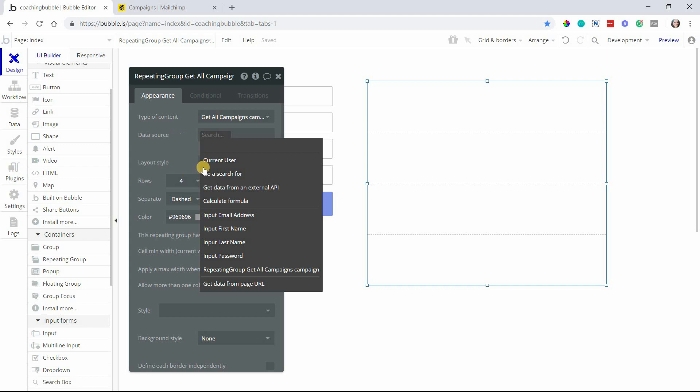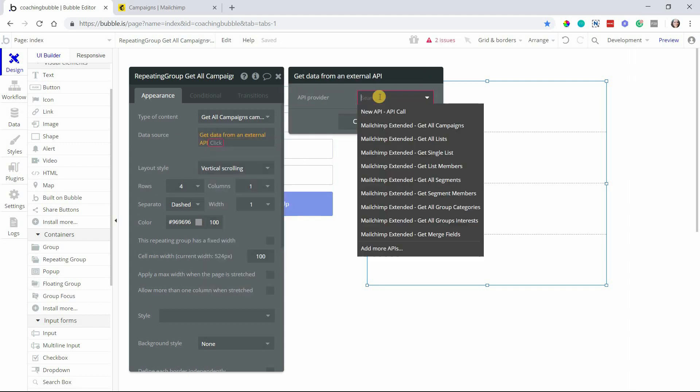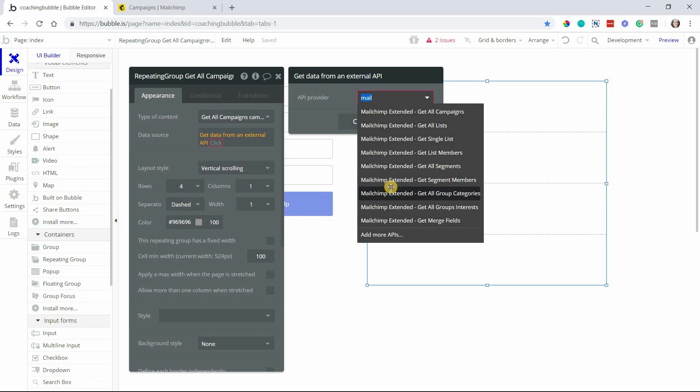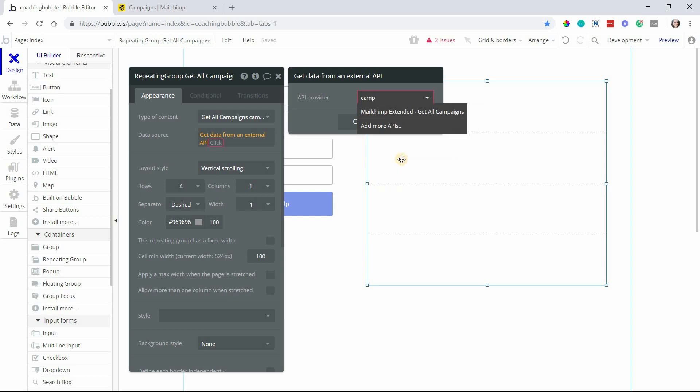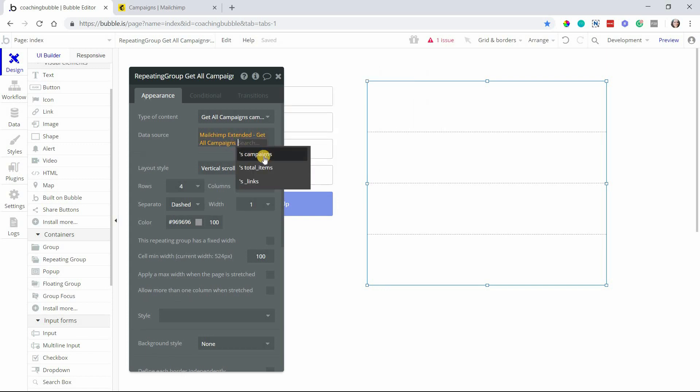The data source - we are getting data from an external API. I obviously don't have very many plugins installed into this application, so it's very easy to find what I need. But if you do have a whole bunch of them, you can always search by typing in and filtering it down. I want the get all campaigns data source.